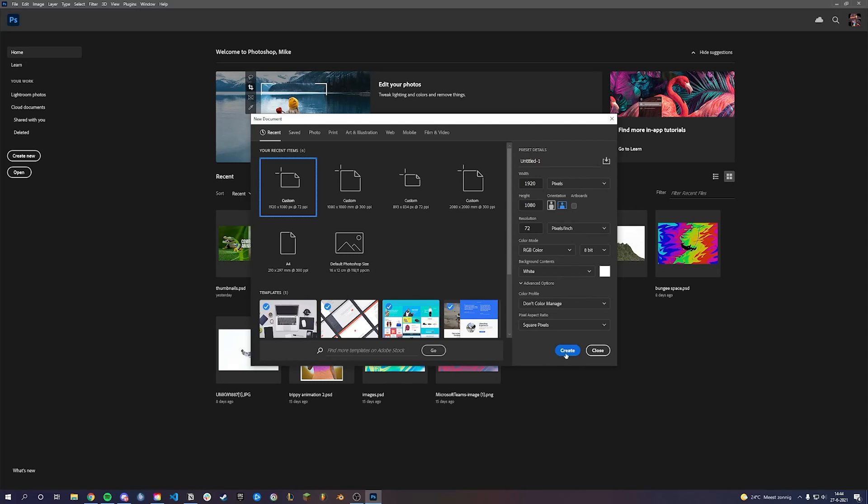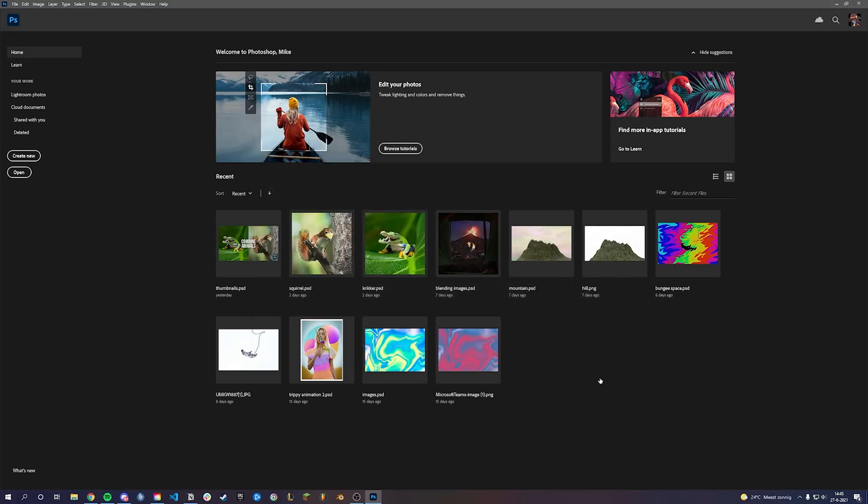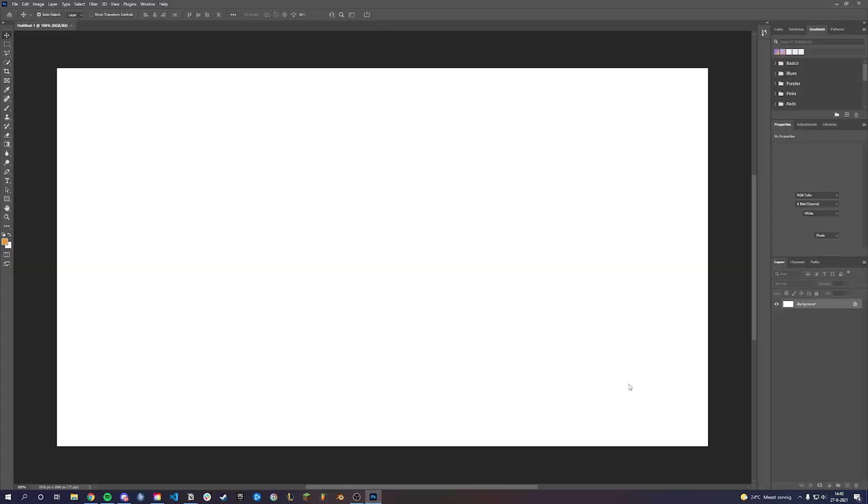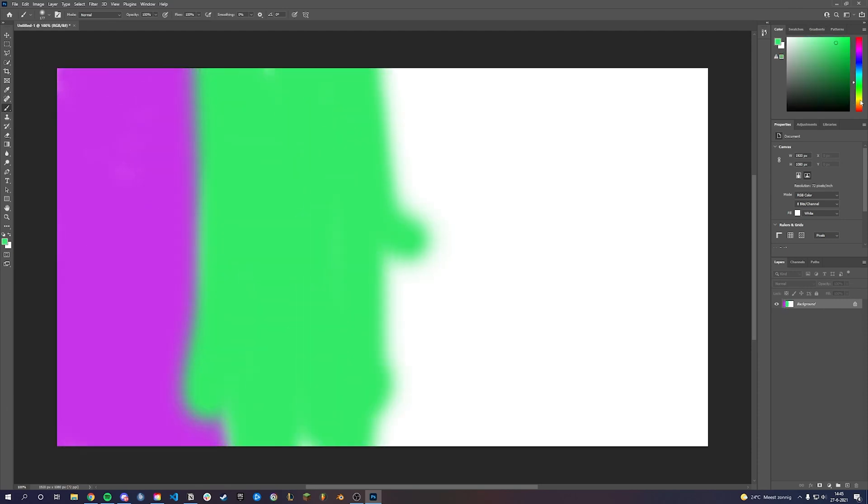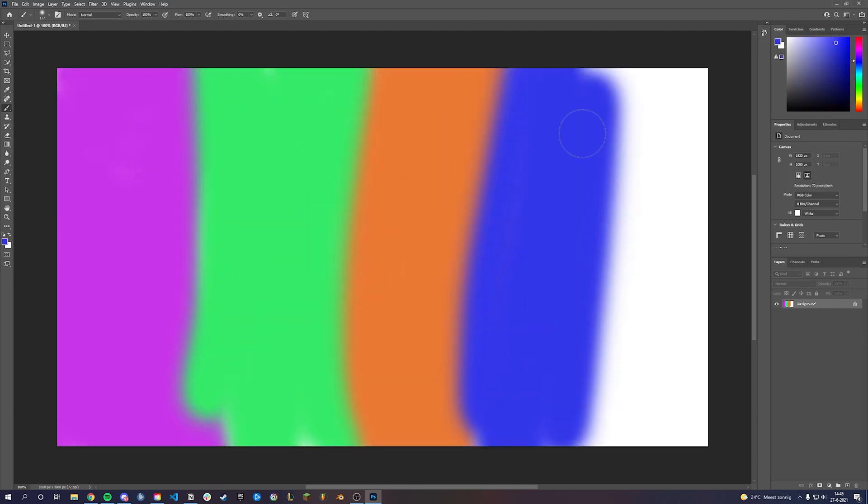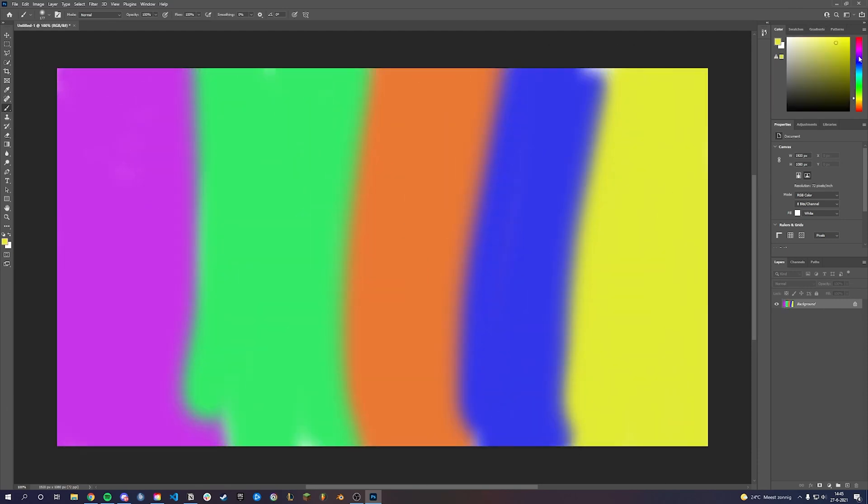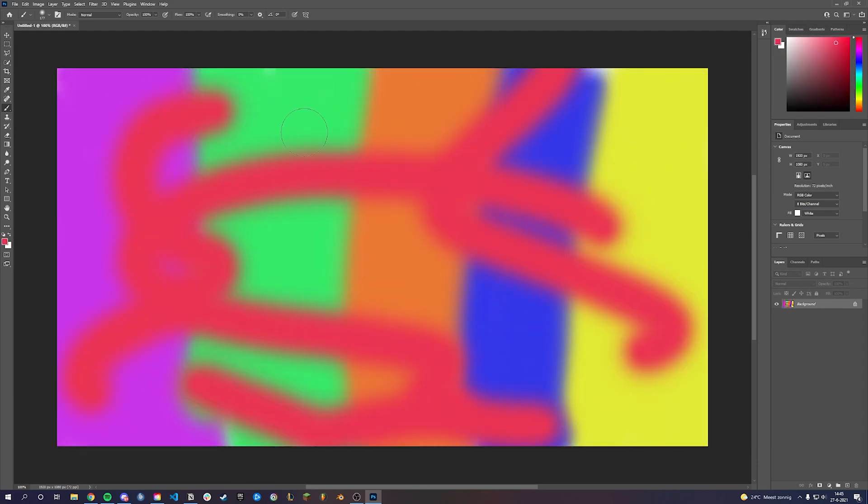Open up Photoshop and create a canvas of 1920x1080. Start drawing with a brush in different colors, don't worry about how it looks or even what colors you use.